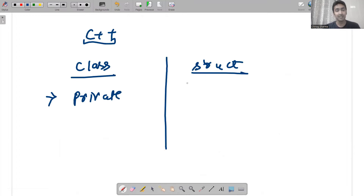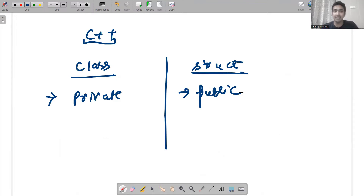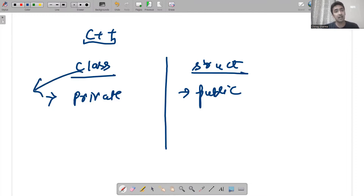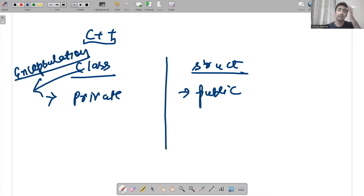Classes are by default private and structures are by default public. This means if you don't write anything in a structure, the struct keyword will by default treat it as a public access specifier, and you can access members outside the structure without any issues. But in classes, if you don't write either public, protected, or private, members are treated as private and you cannot access anything outside the class.